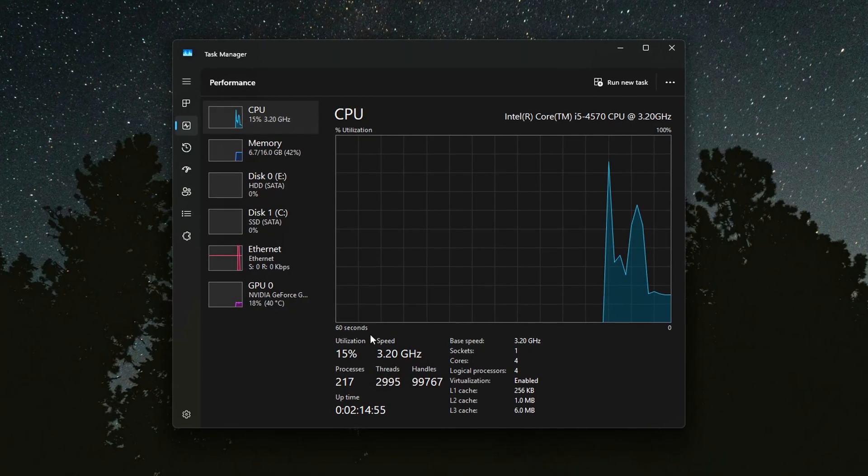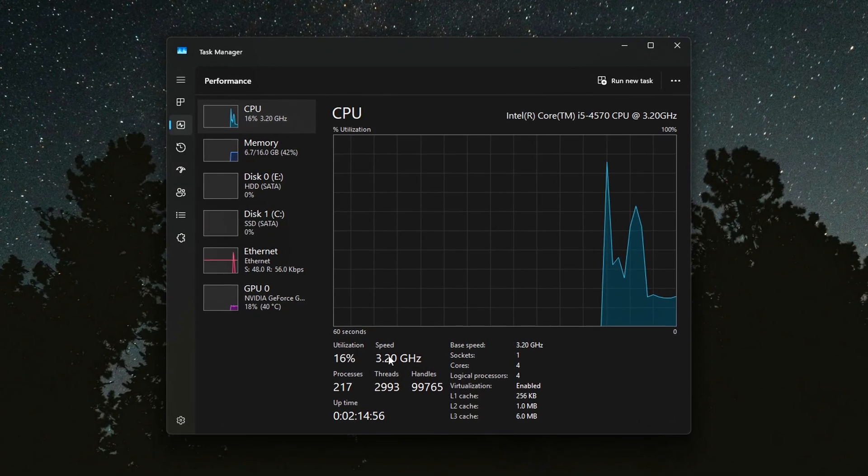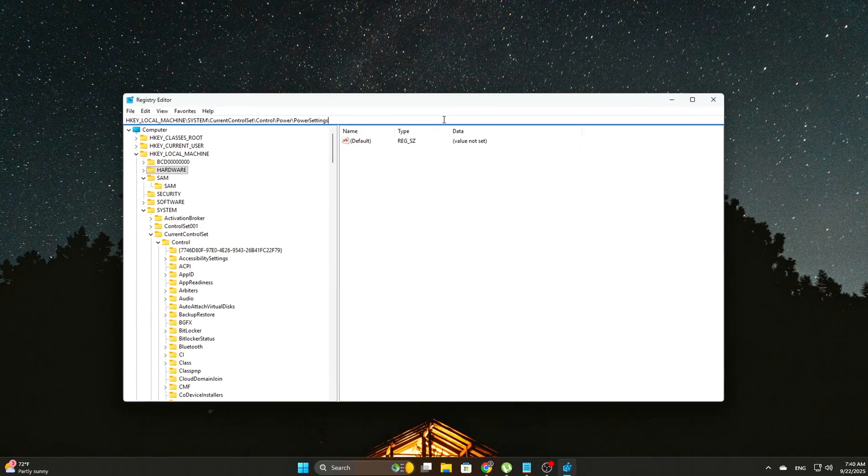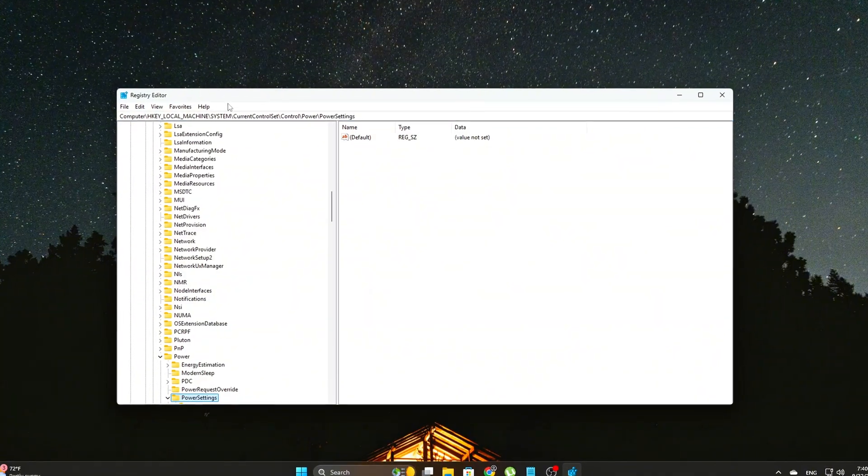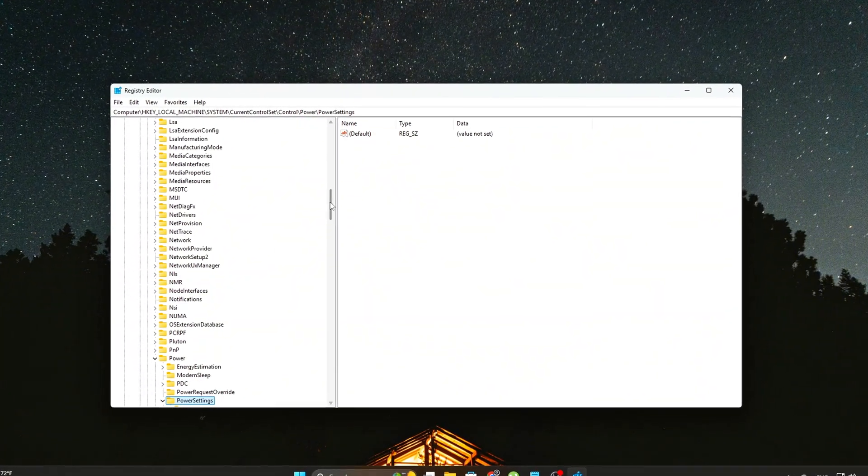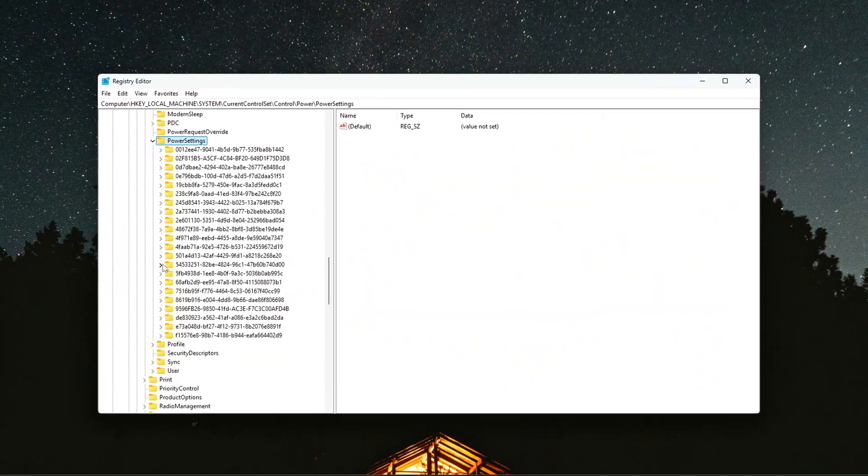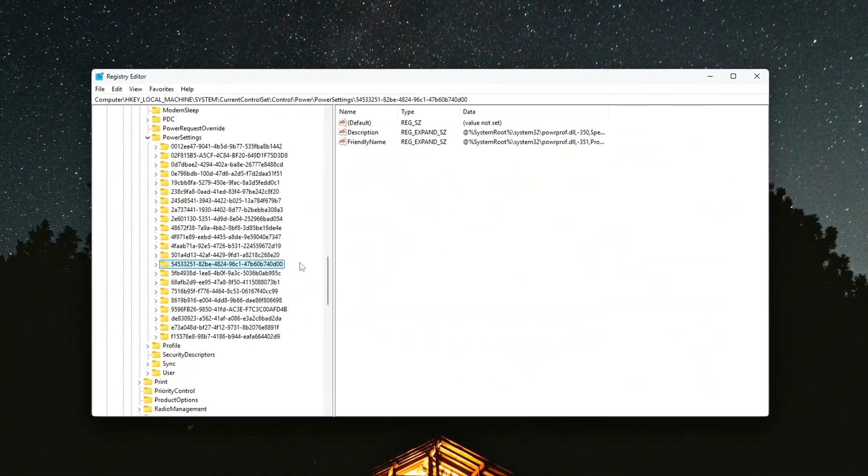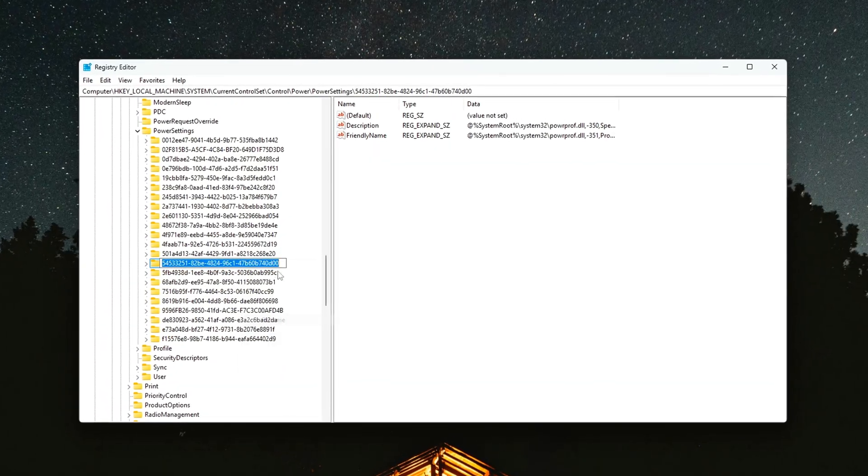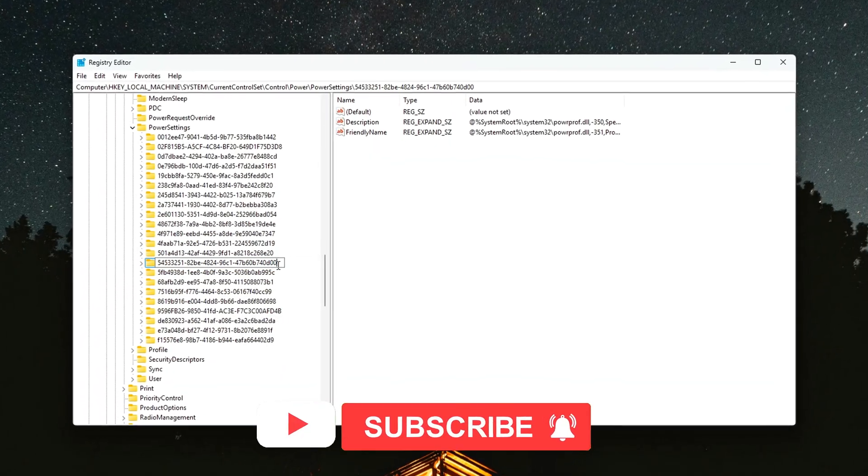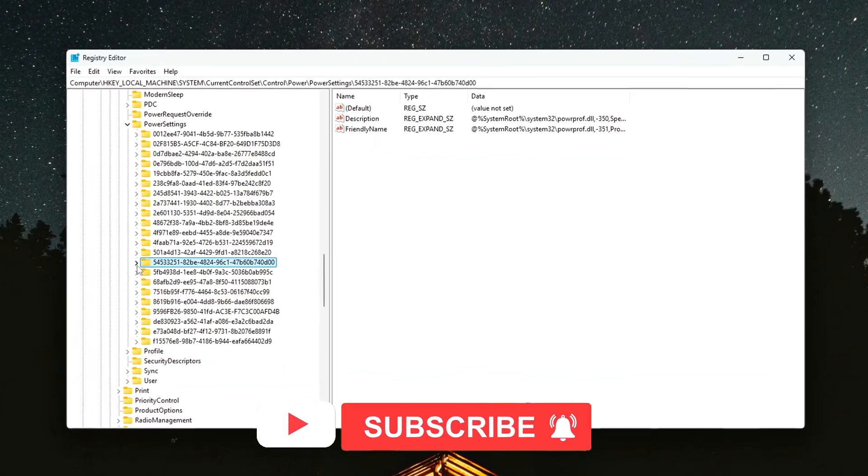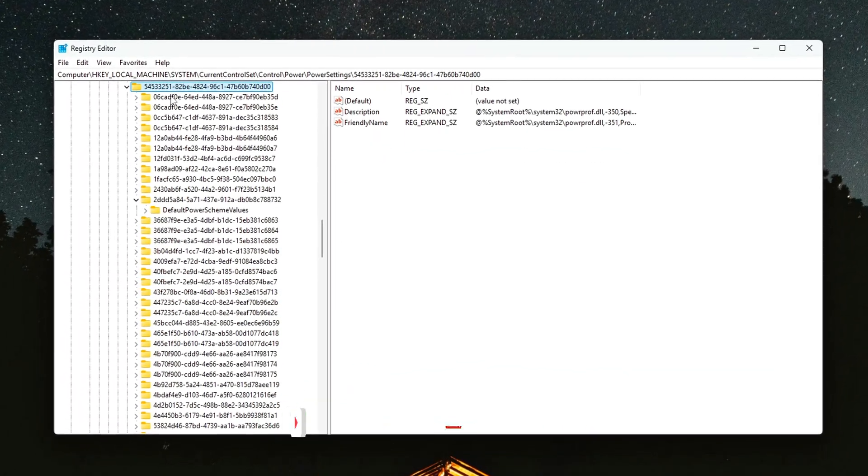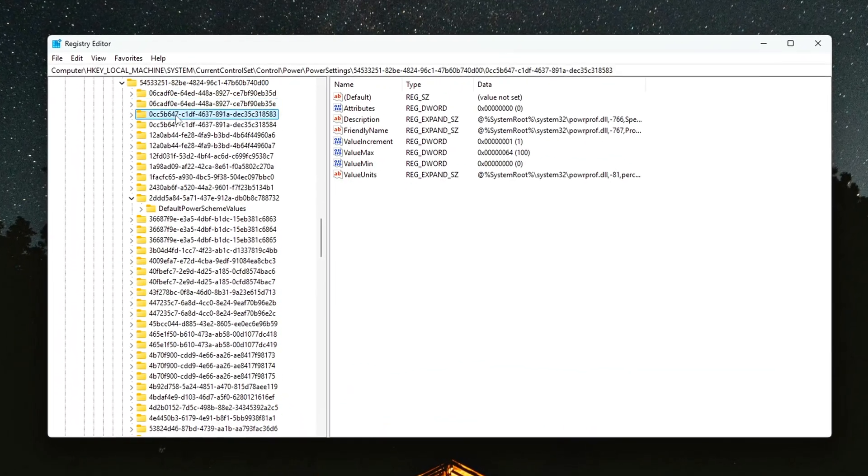If this helped, let me know in the comments if you noticed a difference in your CPU clock graphs before and after. And if you want more deep-dive fixes like this, make sure to subscribe. Sometimes performance isn't about pushing harder. It's about removing the hidden limits Windows sneaks in.